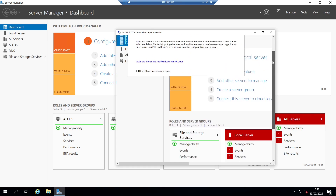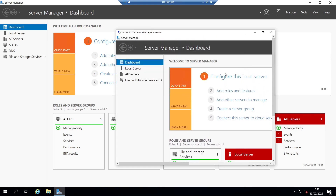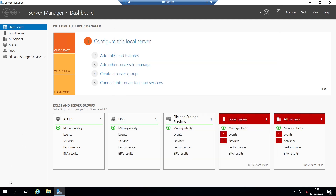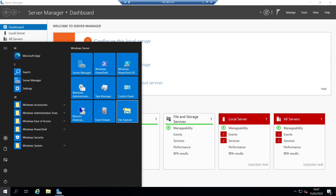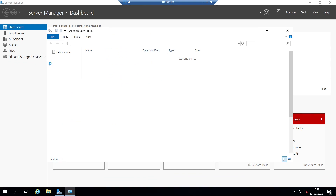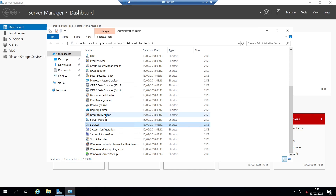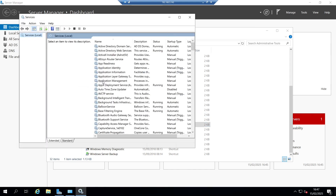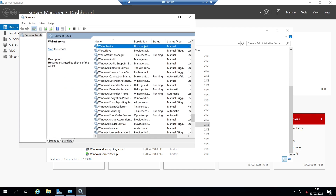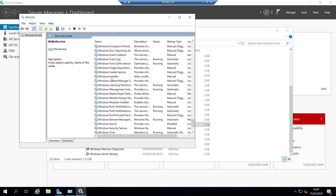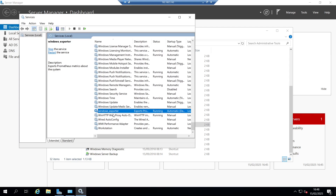We are going to set up the Windows exporter service so that it is deployed from one machine to another. On our domain controller, we'll open up the Windows services menu. Under services, if we drop down to W for Windows, we should see Windows exporter — there it is, windows_exporter — which is already running.